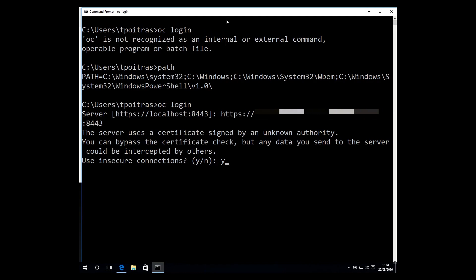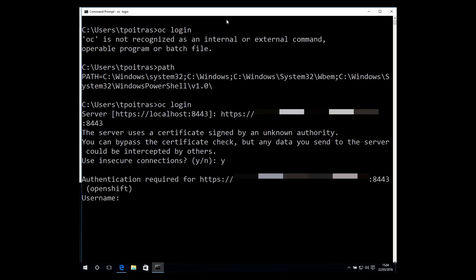Now, a word of caution. In my test environment, I need to bypass the certificate check, but I definitely do not recommend doing that.